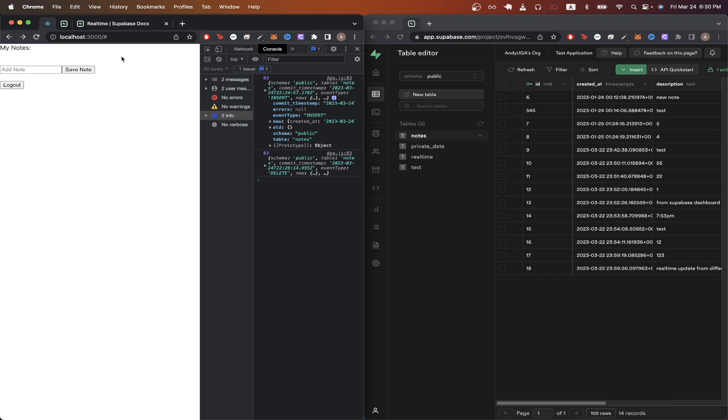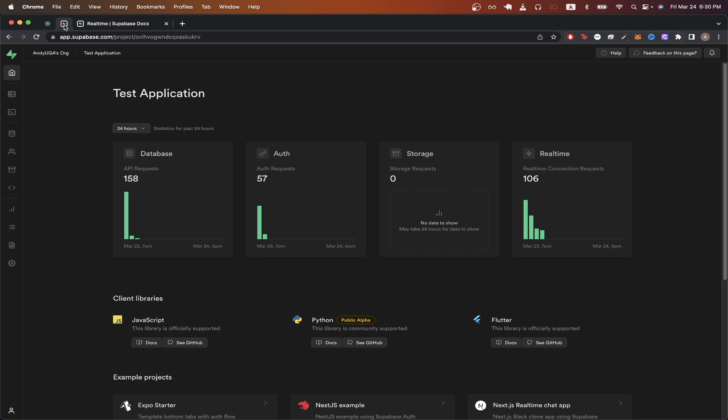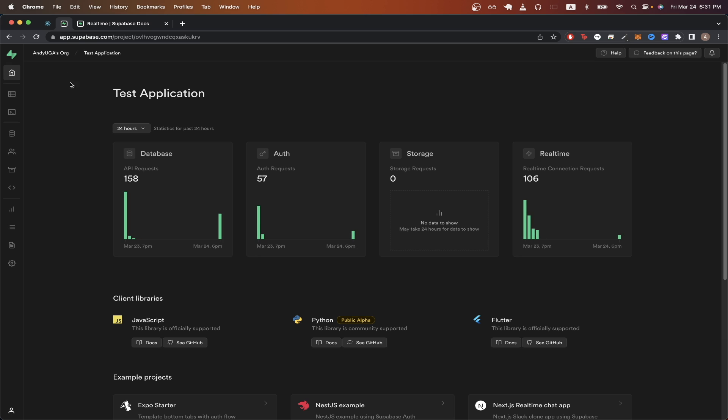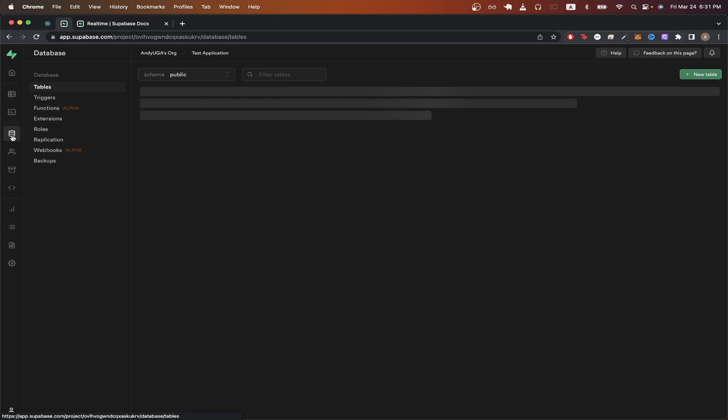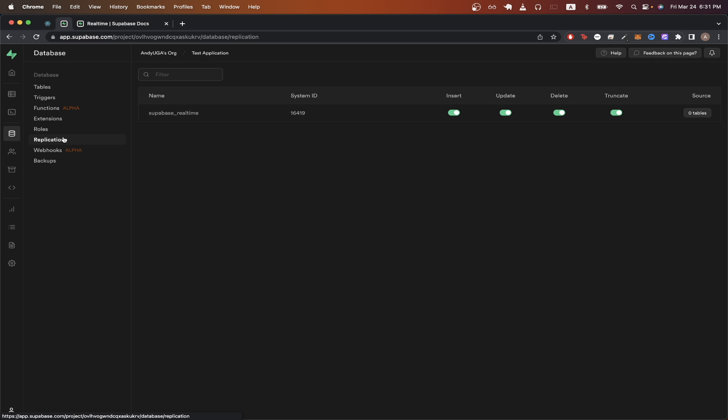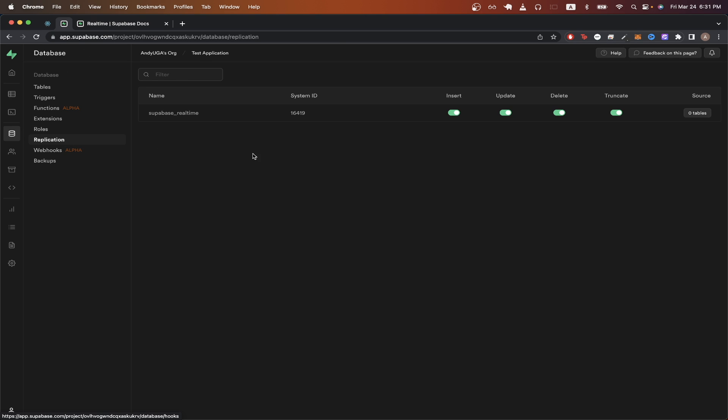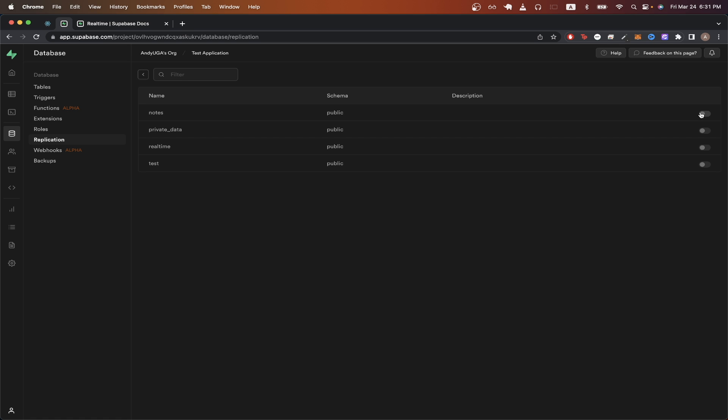So to enable this feature yourself the first thing we need to do is go to our Supabase dashboard, click on database, then click on replication. All the way to the right you should see source and zero tables, just click on that button. Here just toggle the table where you're trying to enable real-time updates. In this example I'll just be doing my notes table.